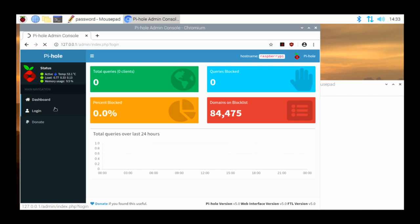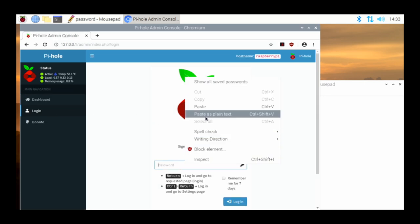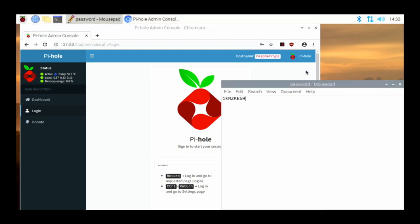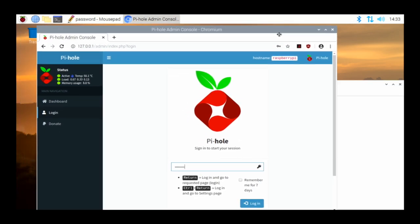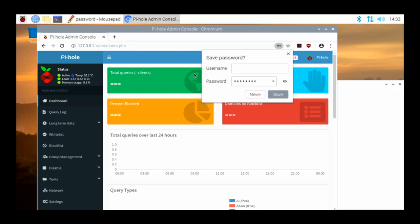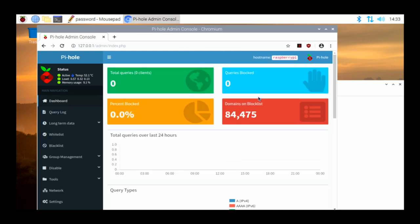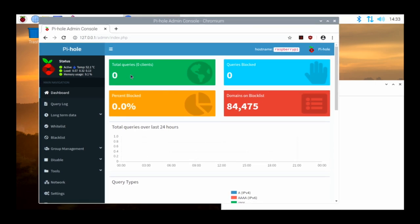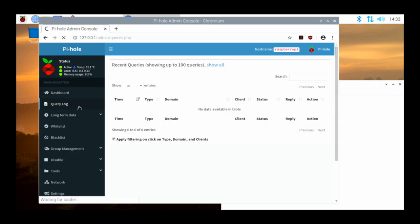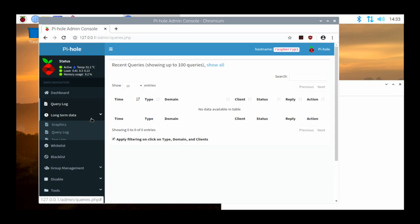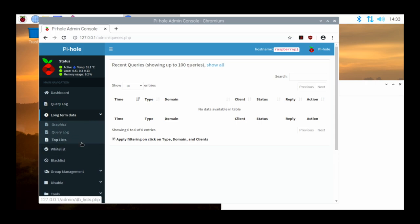I can click on Login, come down to the password field, paste the password I saved in the text file, and log in. Once logged in, we can take a look around. Total queries — how many queries have been done to the Pi-hole — we see none so far since it's not configured yet. Queries blocked, percent blocked, domains on blocklist — there are 84,000 domains on the blocklist. There's a query log, long-term data with graphs, and that type of thing.